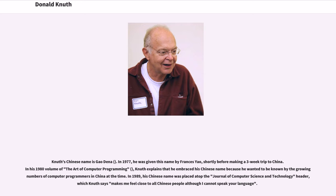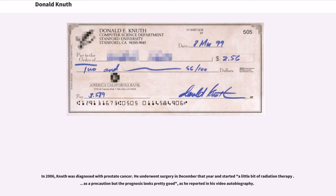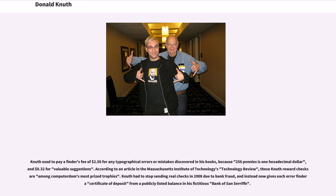In 1989, his Chinese name was placed atop the Journal of Computer Science and Technology header, which Knuth says makes him feel close to all Chinese people although he cannot speak their language. In 2006, Knuth was diagnosed with prostate cancer. He underwent surgery in December that year and started a little bit of radiation therapy as a precaution, but the prognosis looks pretty good, as he reported in his video autobiography. Knuth used to pay a finder's fee of $2.56 for any typographical errors or mistakes discovered in his books, because 256 pennies is one hexadecimal dollar, and 32 cents for valuable suggestions.